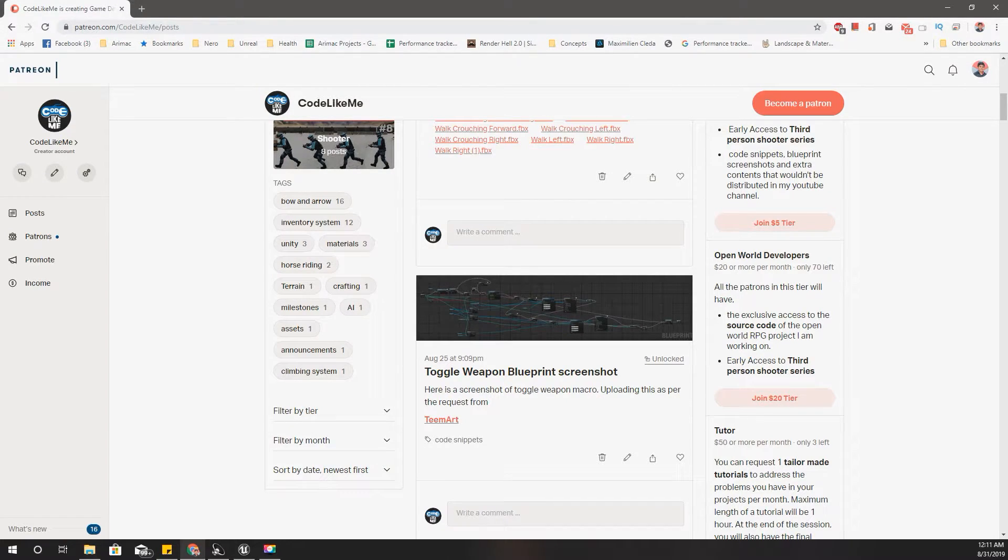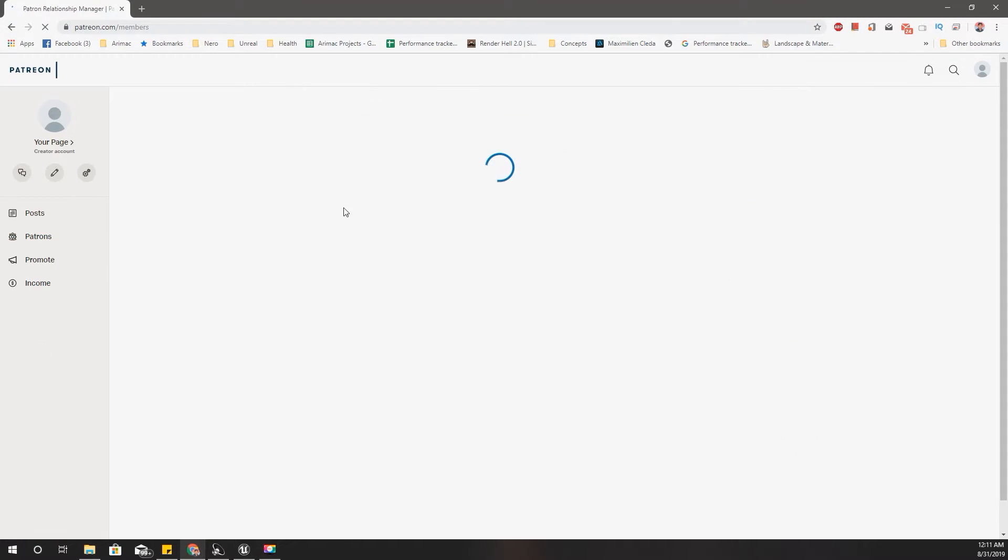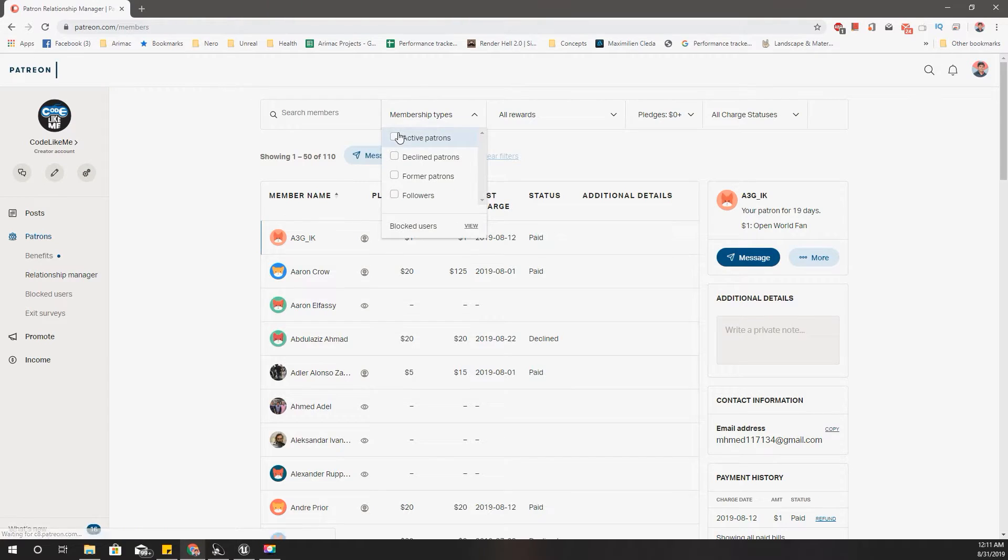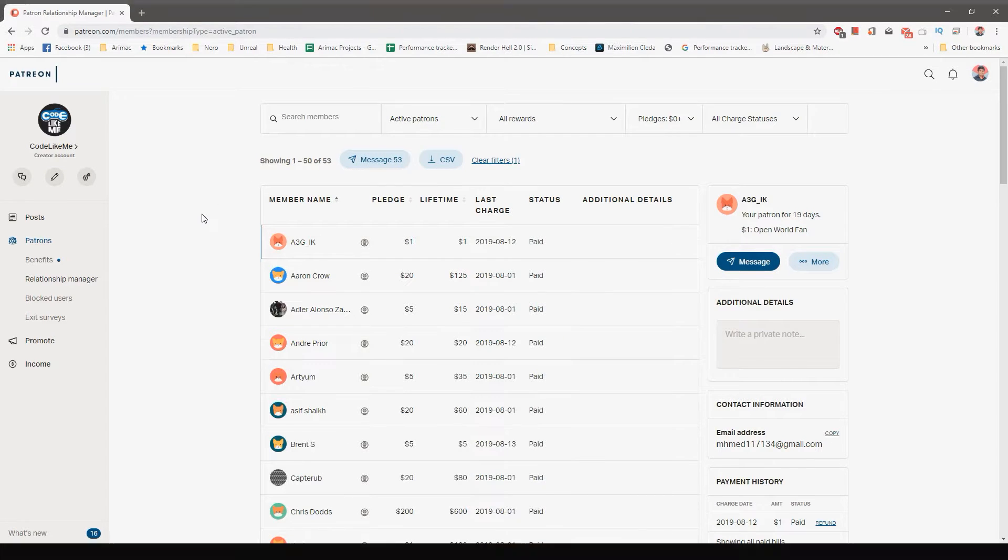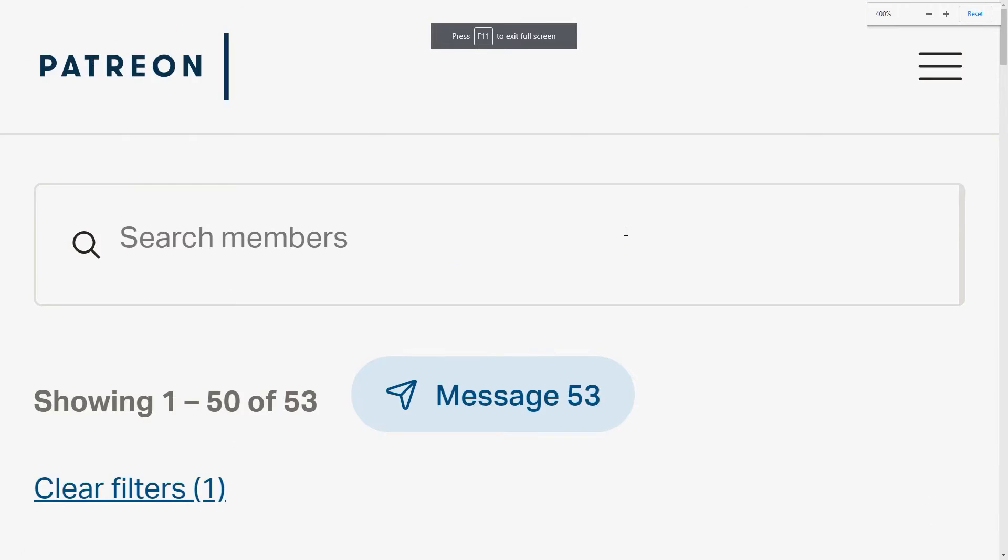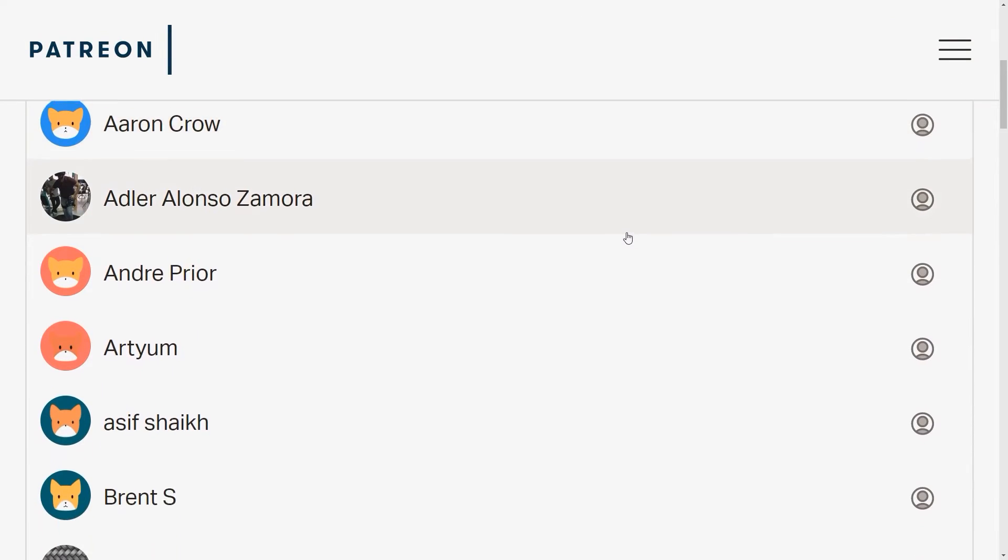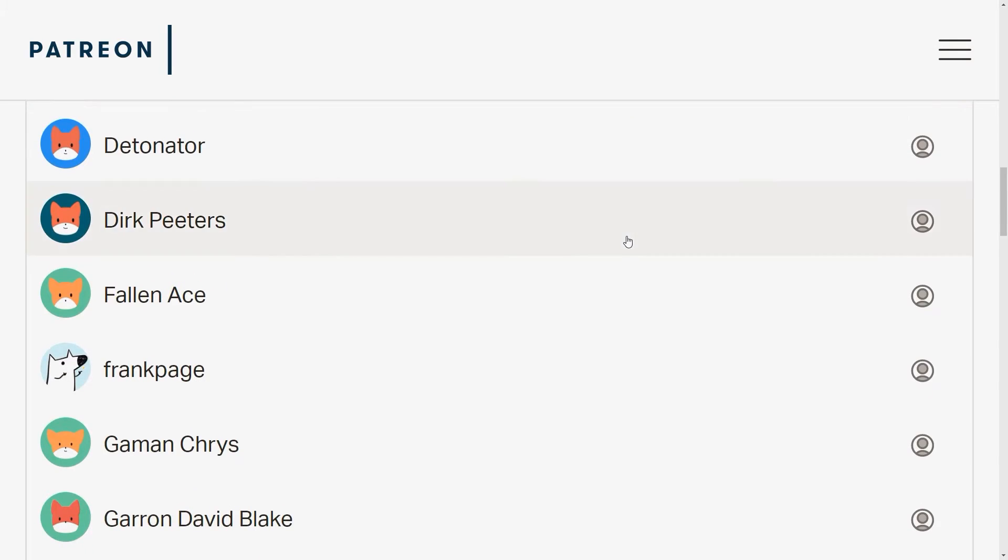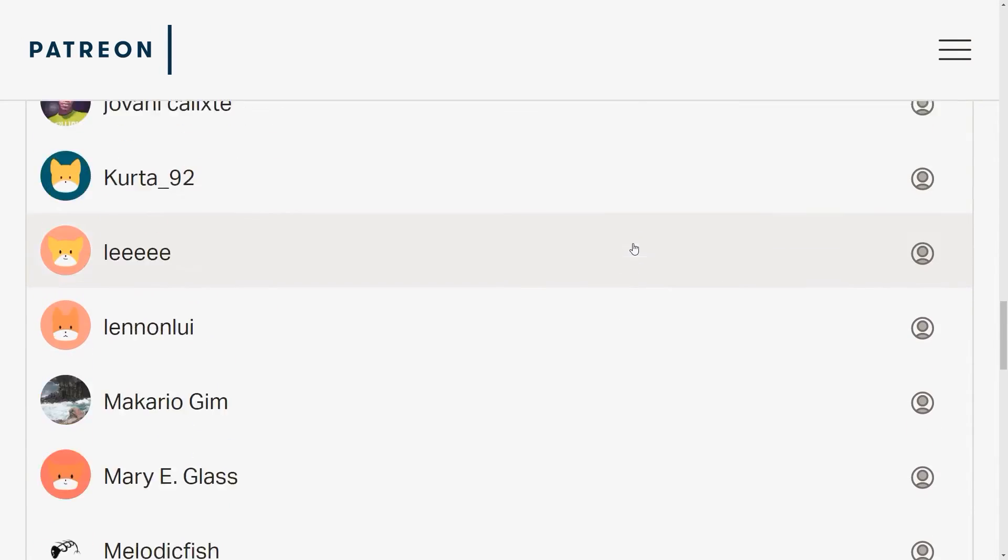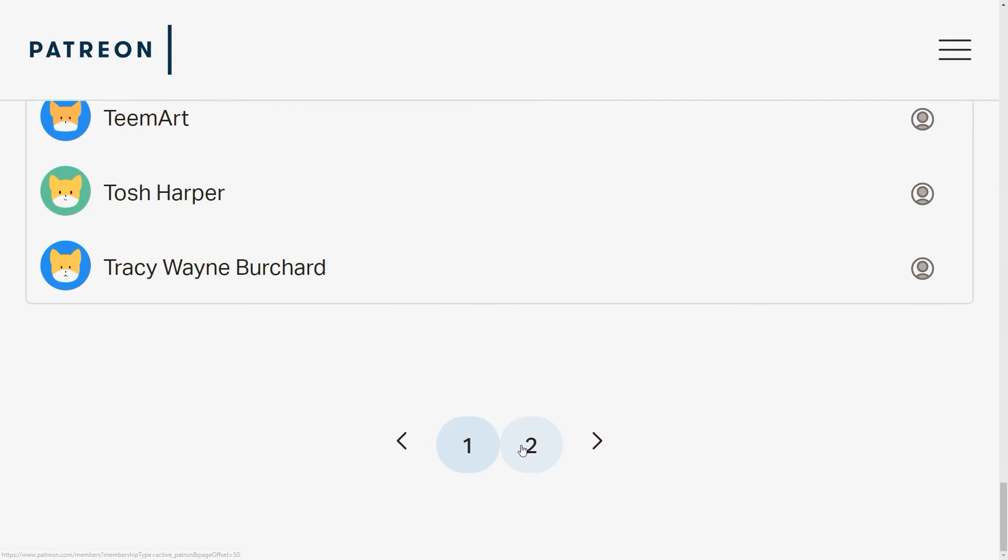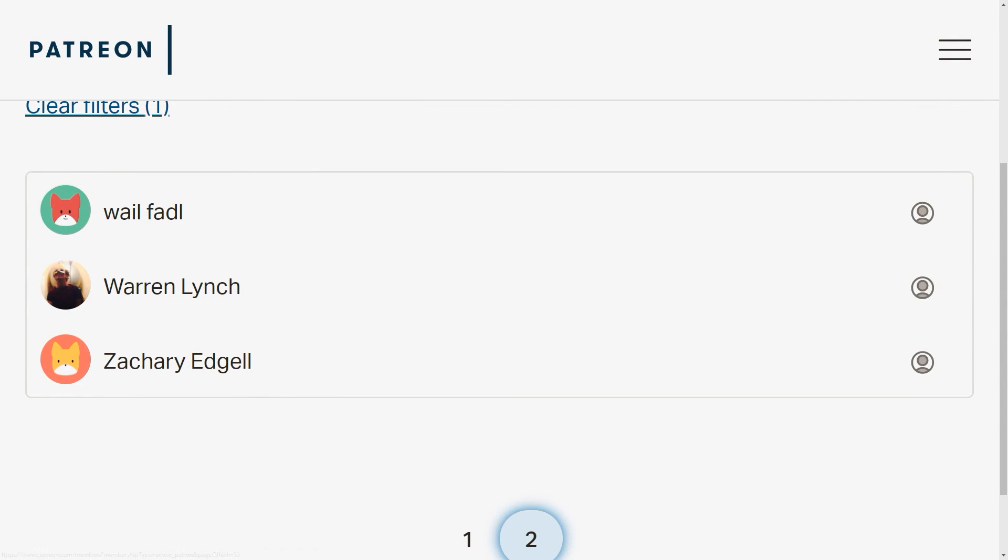Oh wait, right, before ending the episode, I almost forgot to thank my generous patrons. This episode is sponsored by these generous patrons. Thank you very much for the support you guys are giving me. Okay, see you in the next episode. Goodbye, bye.